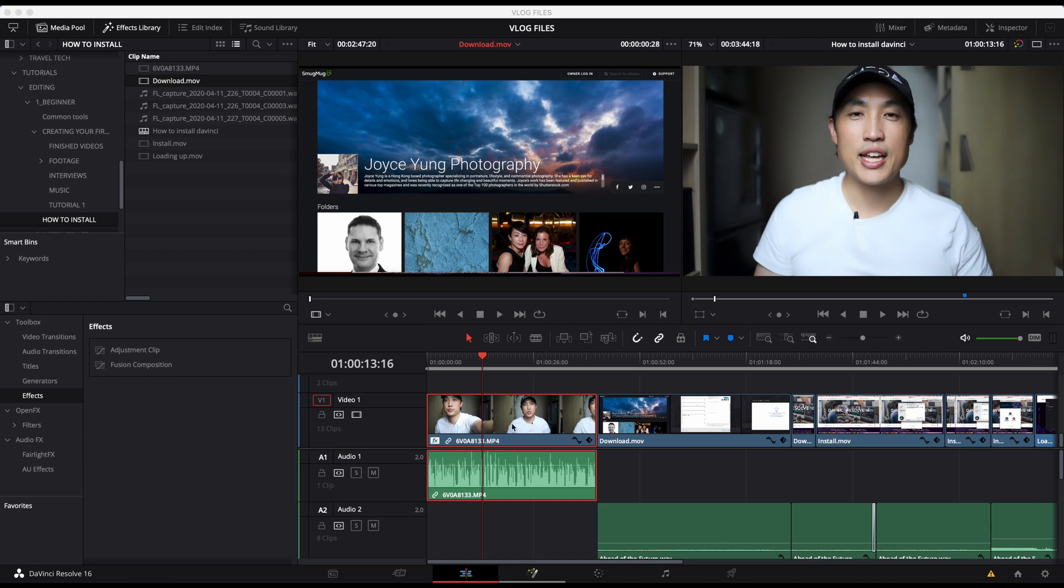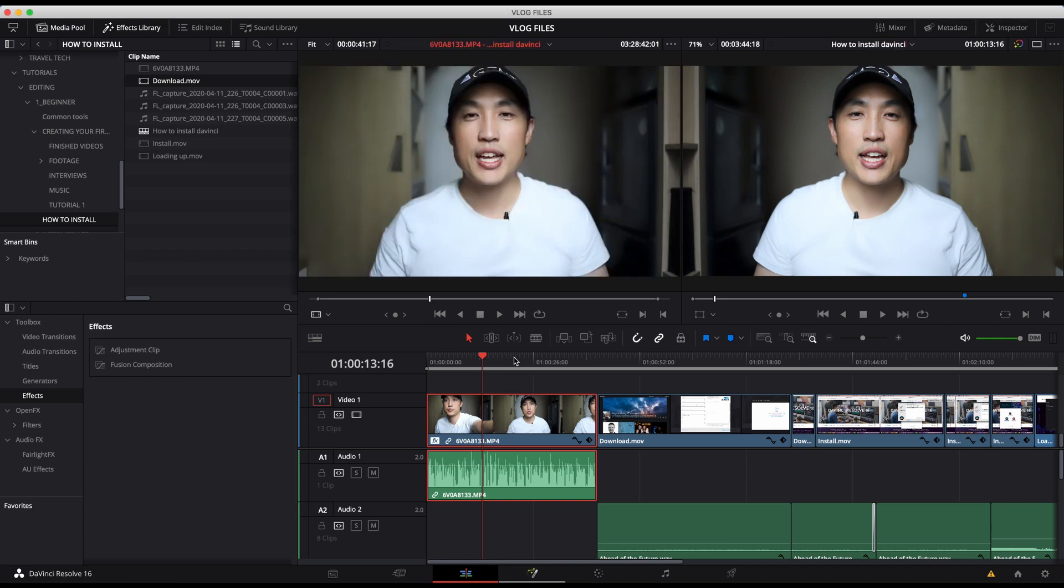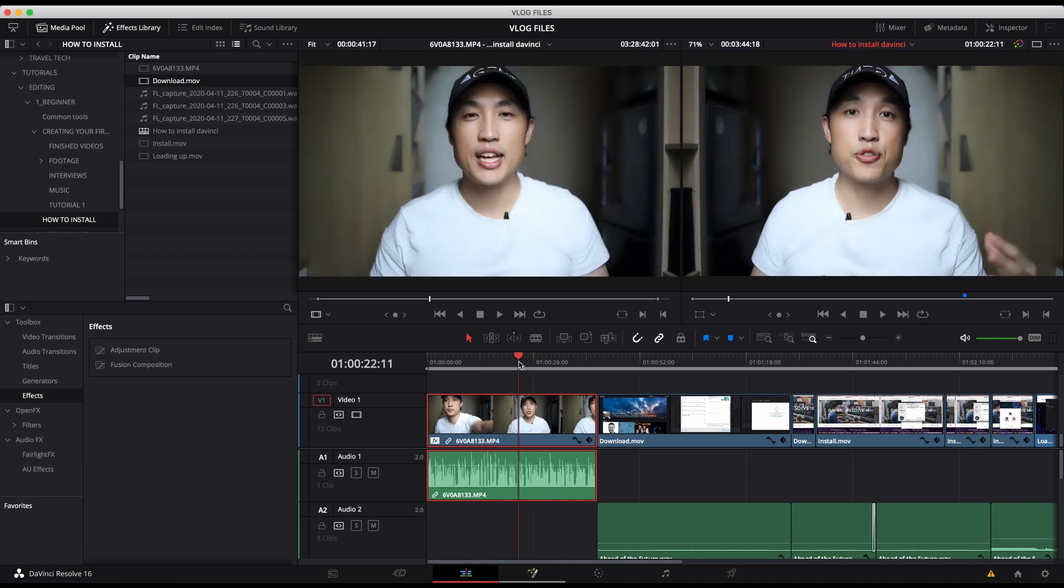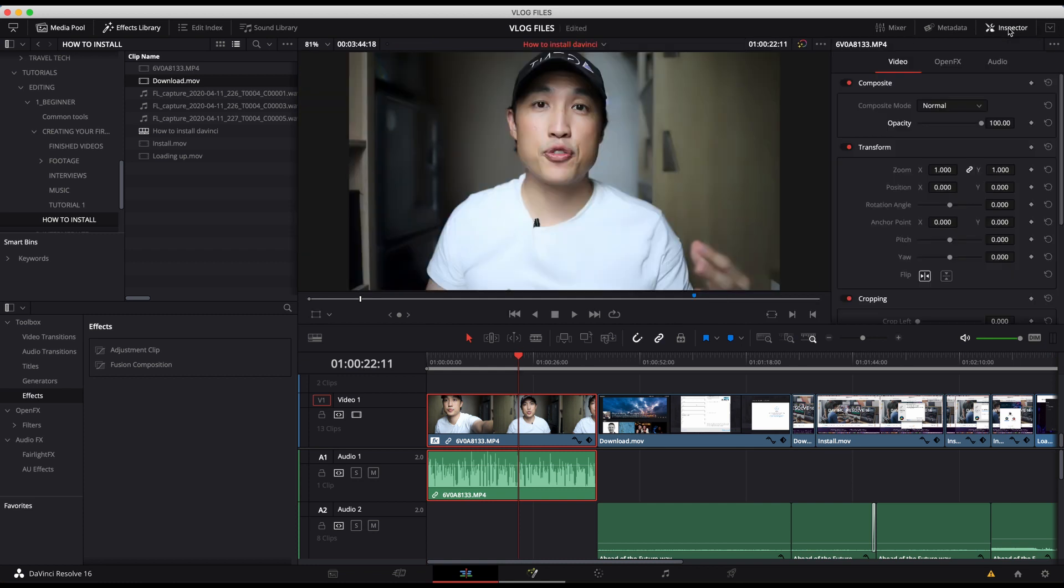So I'm going to take this original video that we've been working with. I'm going to double click it in the timeline. And here we are. And then I'm going to go to the inspector, which is in the upper right, and I'm going to click on it.